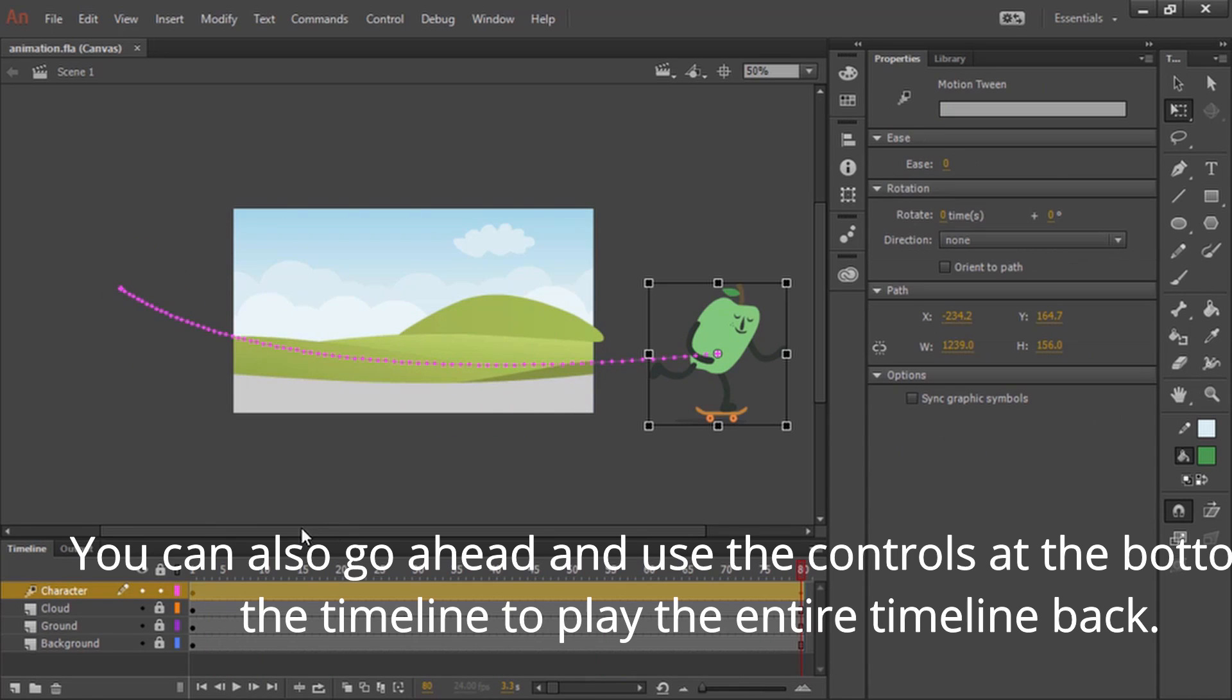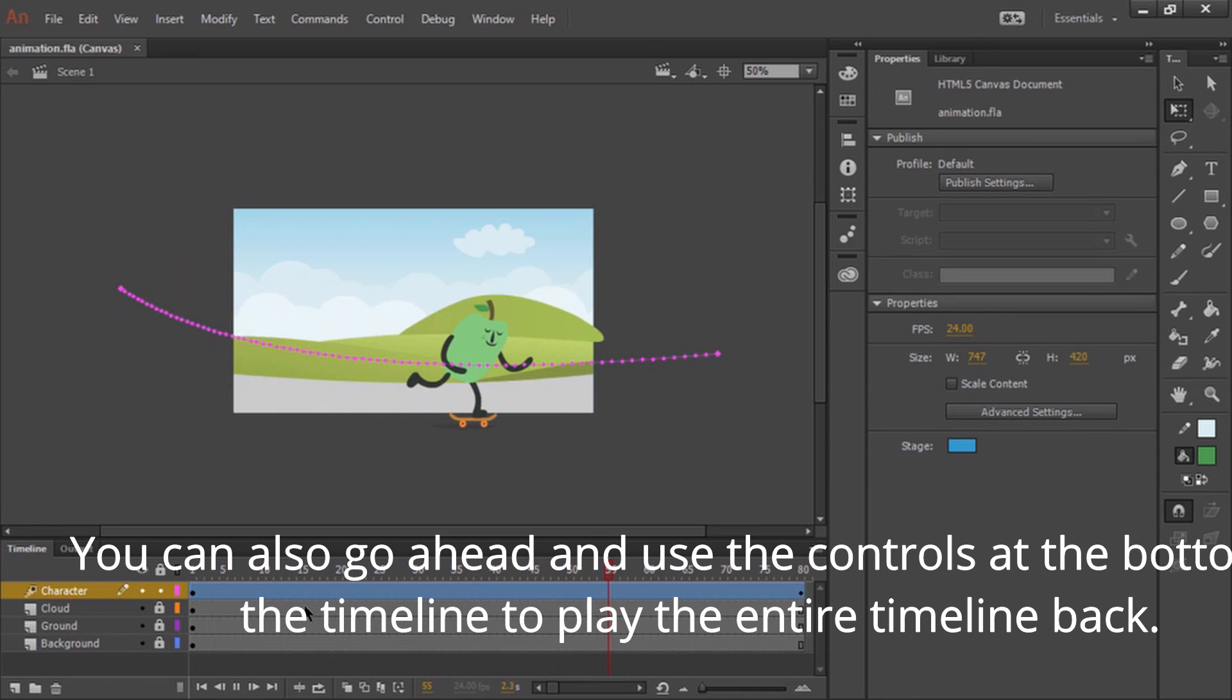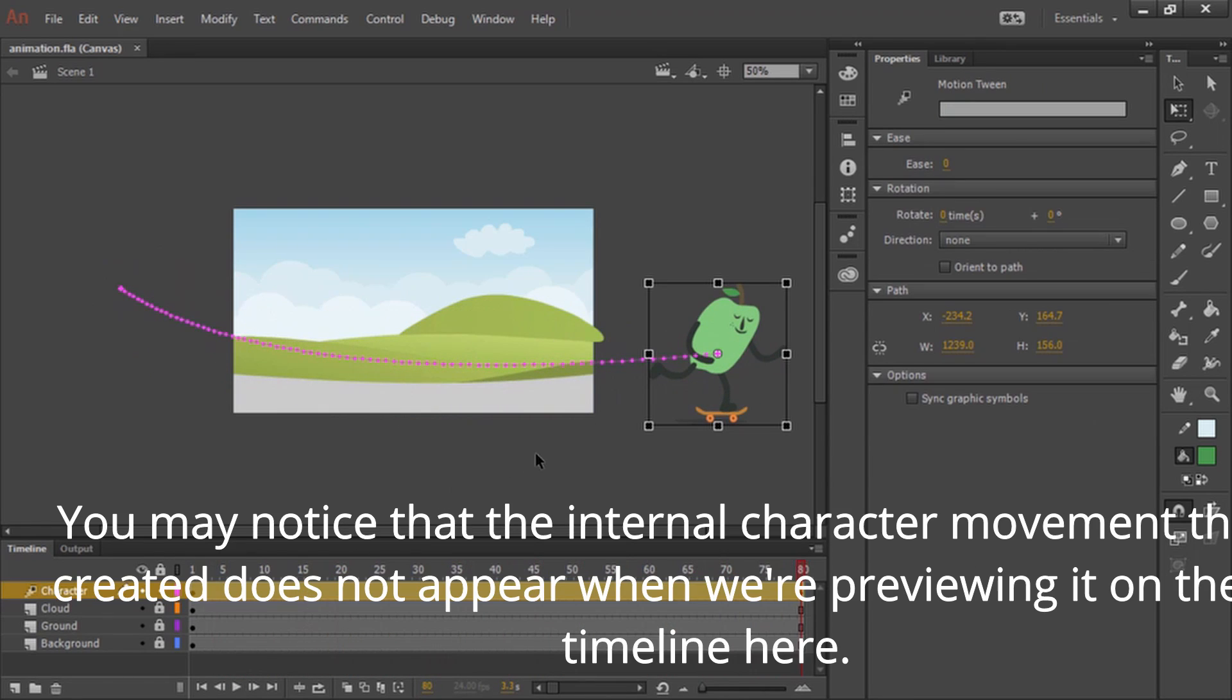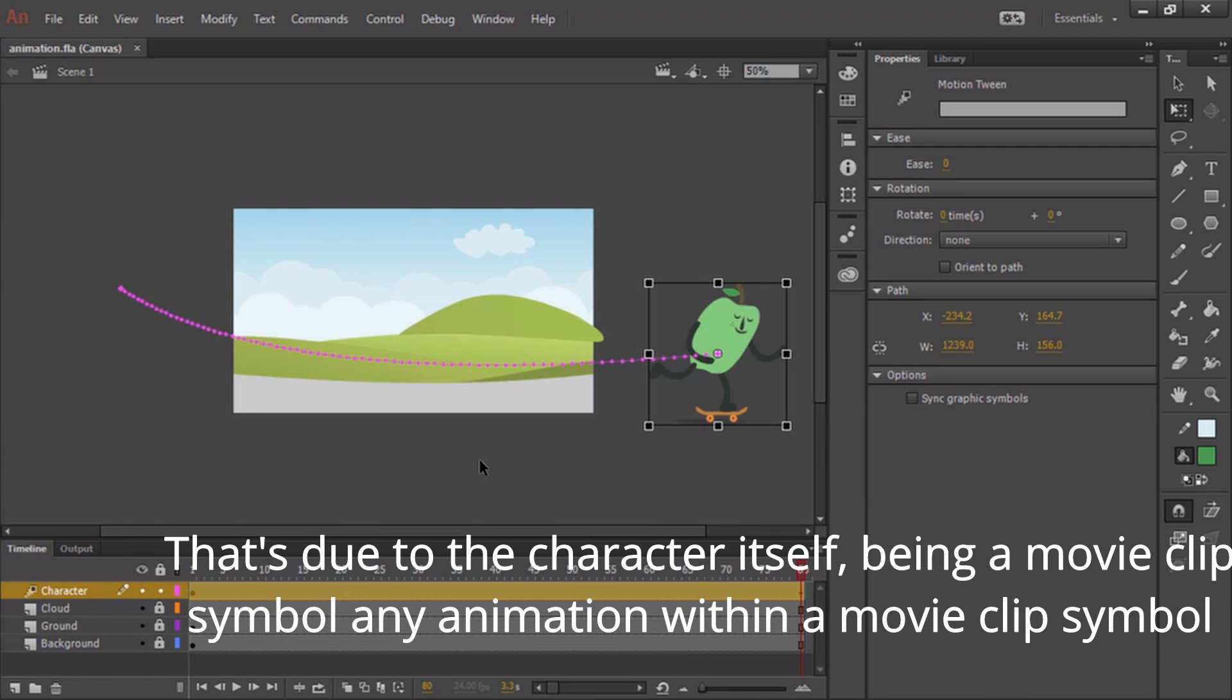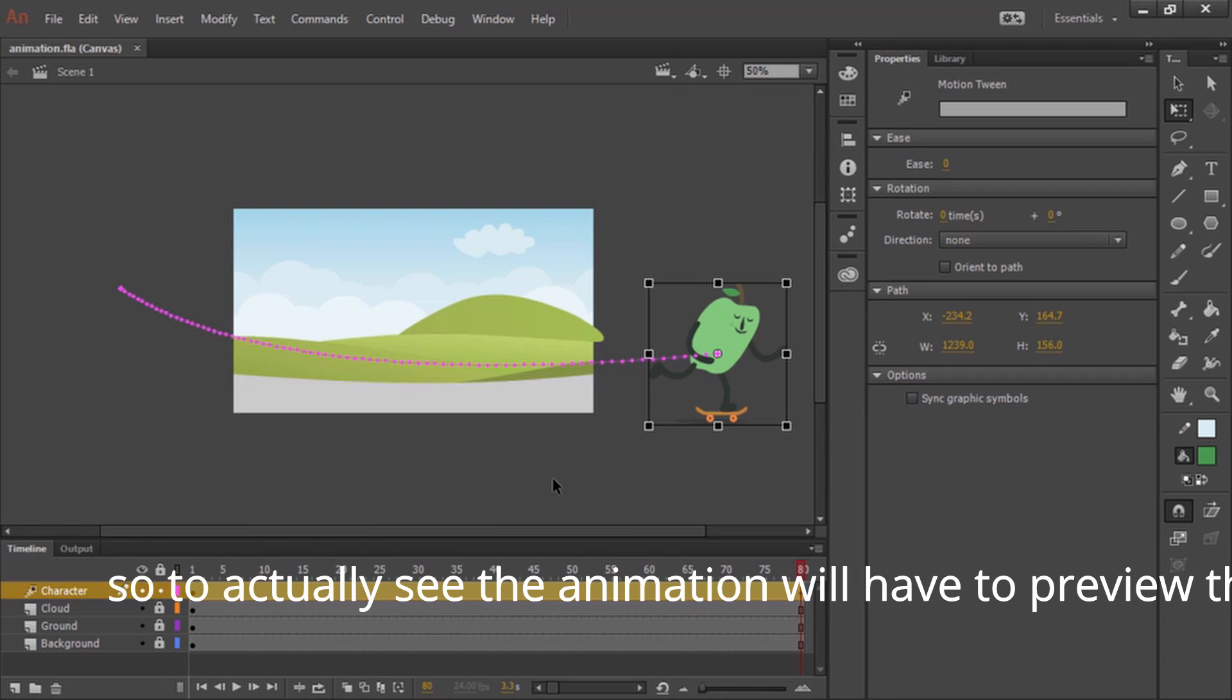You can also use the controls at the bottom of the timeline to play the entire timeline back. You may notice that the internal character movement that we created does not appear when we're previewing it on the main timeline here. That's due to the character itself being a movie clip symbol. Any animation within a movie clip symbol is not going to be visible because a movie clip symbol's timeline and the main timeline are not bound together in any way.